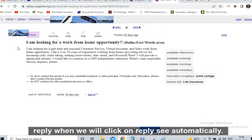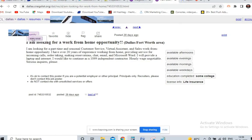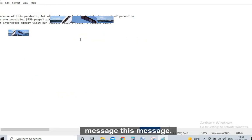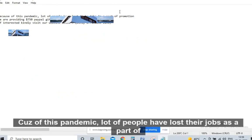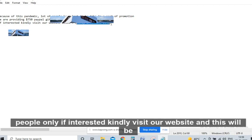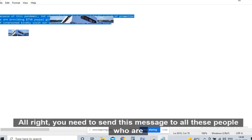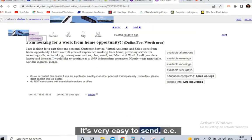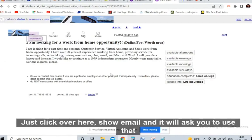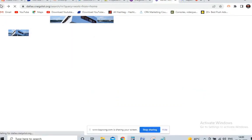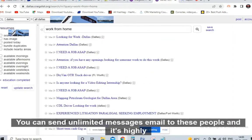Click on Reply. Automatically it will ask for your email address, and your email client will open so you can send the message. The message you need to send: 'Because of this pandemic, a lot of people have lost their jobs. As a part of promotion, we are providing $750 PayPal gift cards to the first 56 people only. If interested, kindly visit our website' — and add your Bitly affiliate link. Send this message to all people looking for work from home jobs. Just click 'Show Email' and you can send unlimited messages — there is no limit.